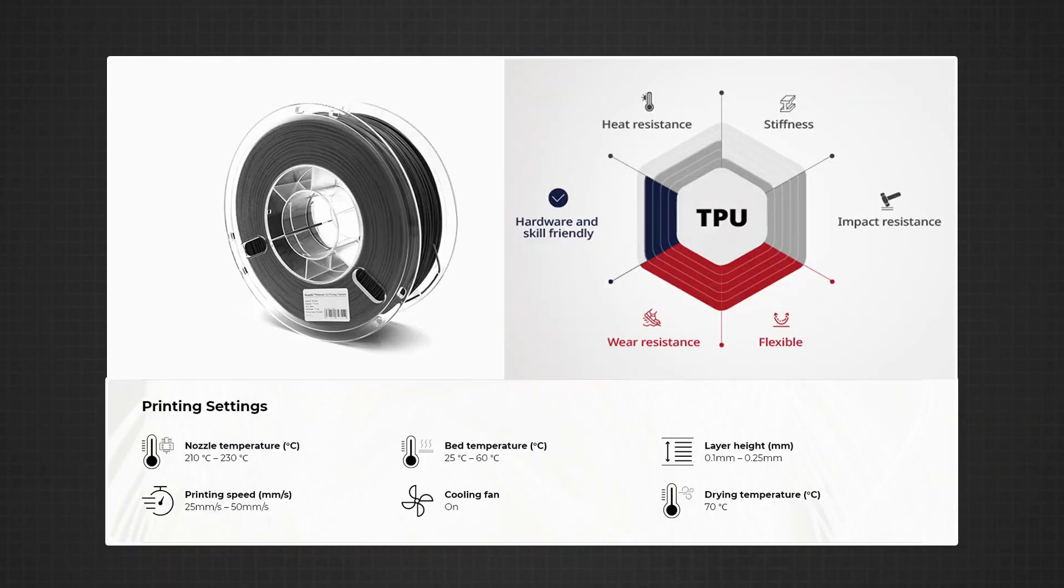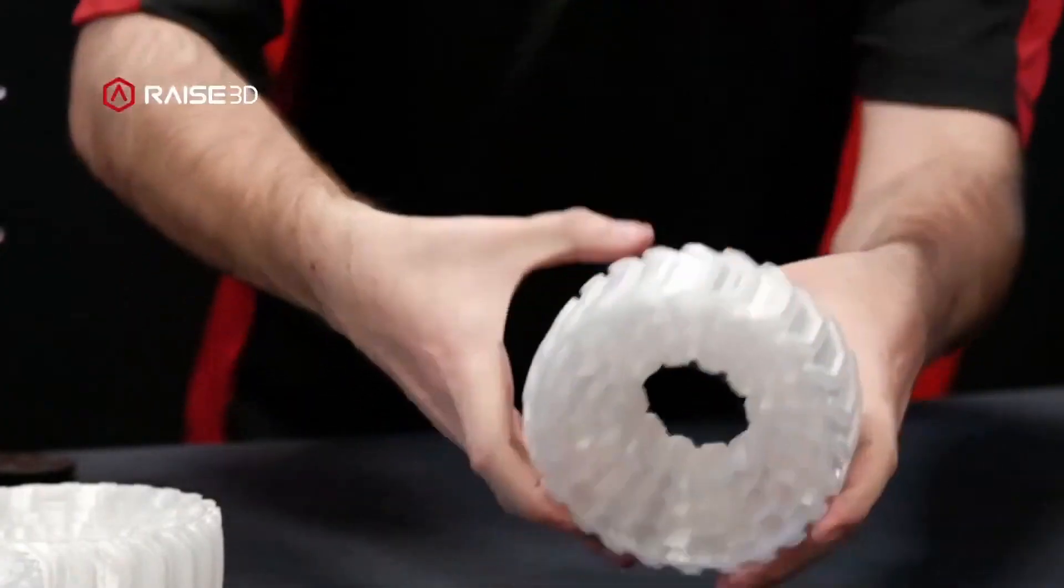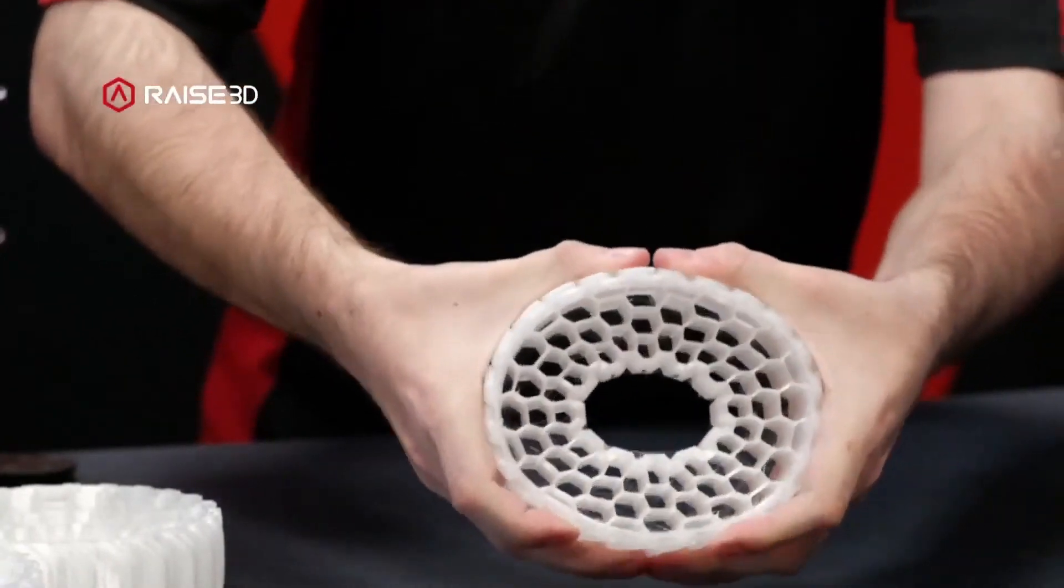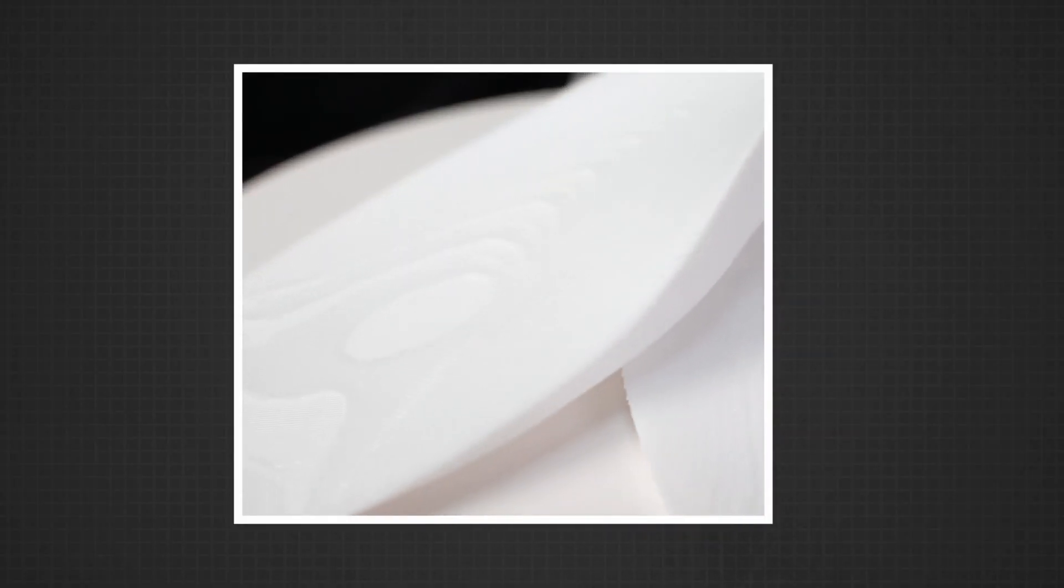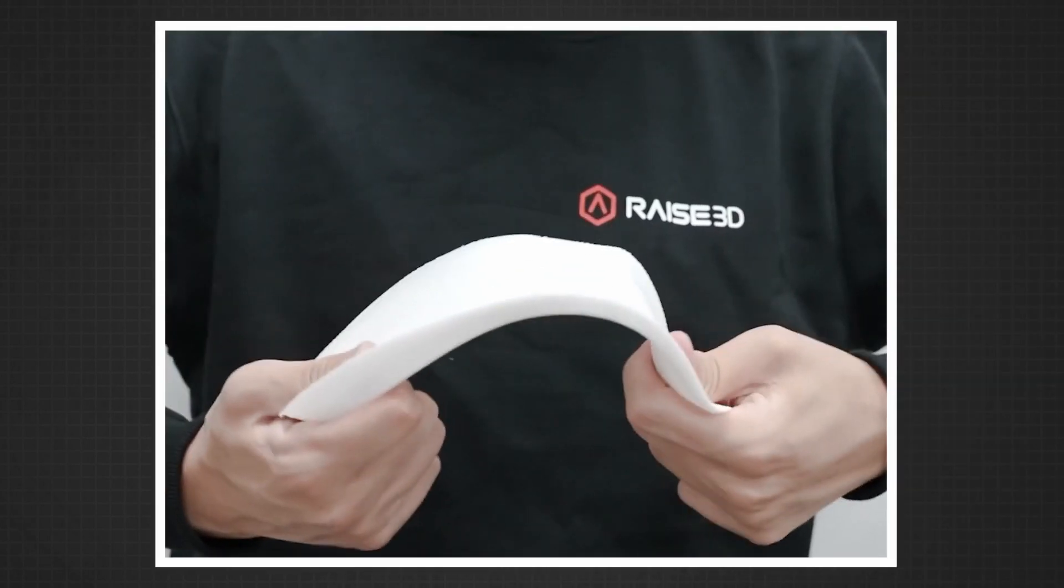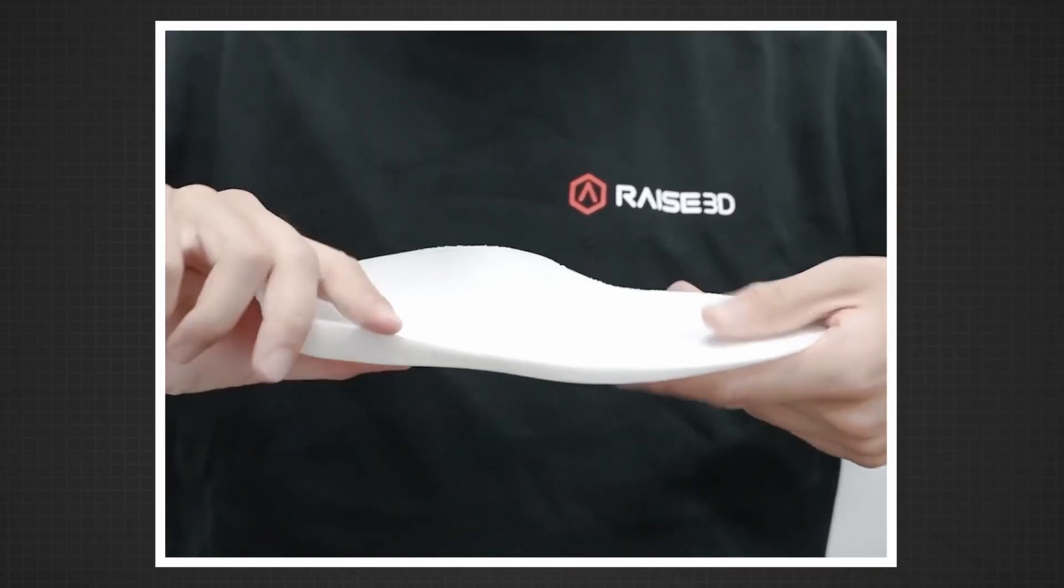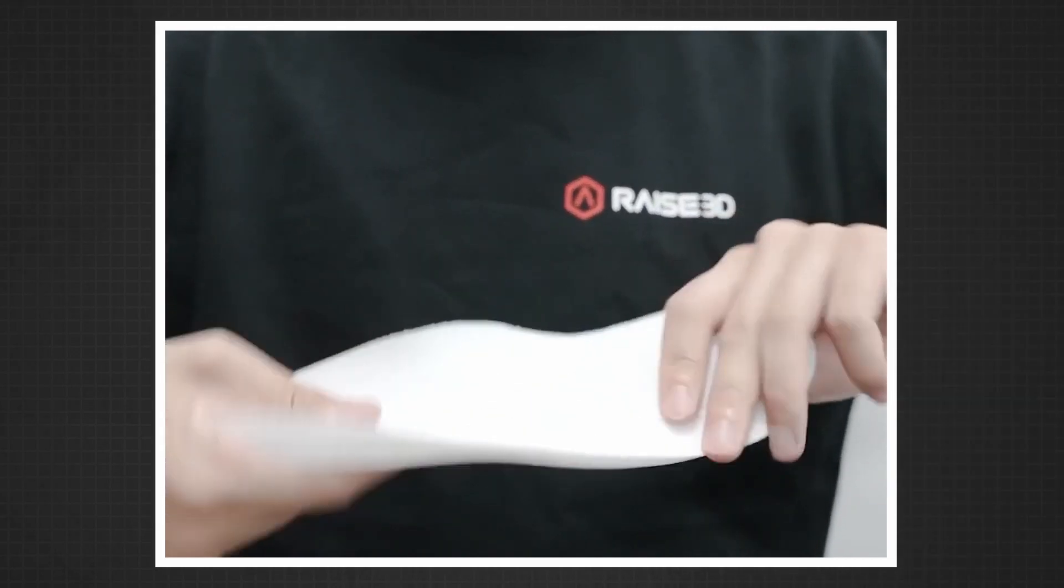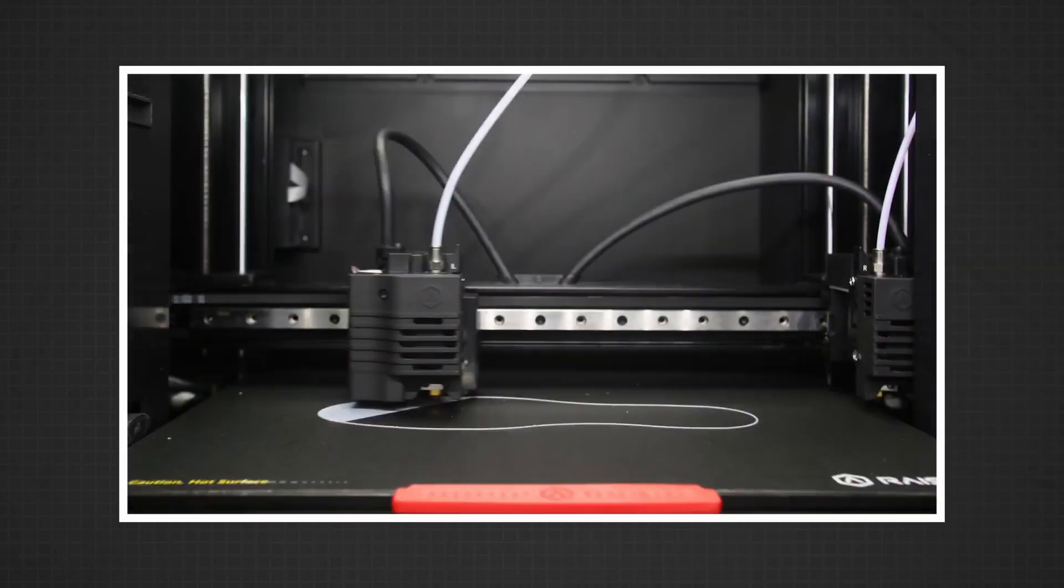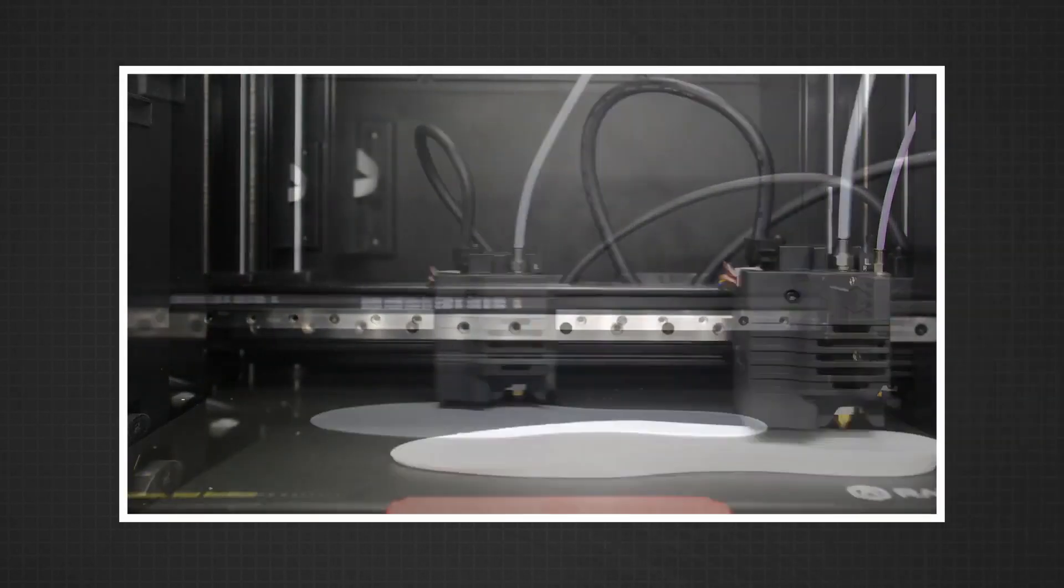This is the new Raise3D TPU, and I've been getting really clean results off of this material. It still has a bit of flex that we need, but it is essentially the same shore hardness as polyflex. But in my experience, it's been really nice in the amount of string that it has, it's really clean.